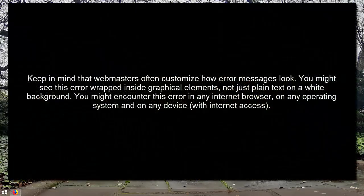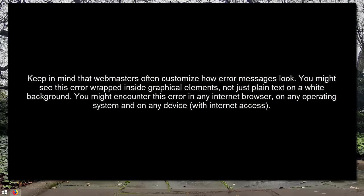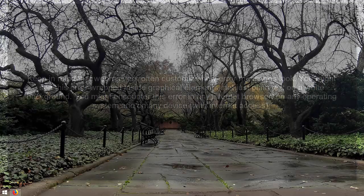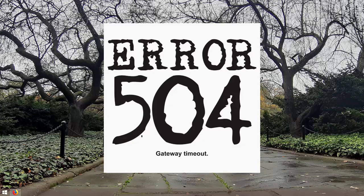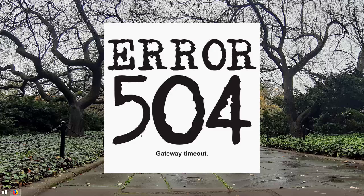Keep in mind that webmasters often customize how error messages look. You might see this error wrapped inside graphical elements, not just plain text on a white background. You might encounter this error in any internet browser, on any operating system and on any device with internet access. Here is a sample image of what you can see if the error page is customized for 504 gateway timeout error.